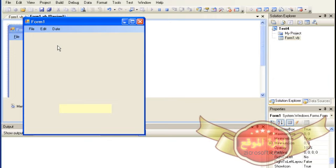إلى هنا يكون درسنا قد انتهى. نلتقي في درس مقبل حول طريقة تغيير وترتيب عناصر القائمة والتحكم فيها بشكل أفضل. إلى ذلك الحين نترككم في أمان الله ونضرب لكم موعداً مع درس مقبل.